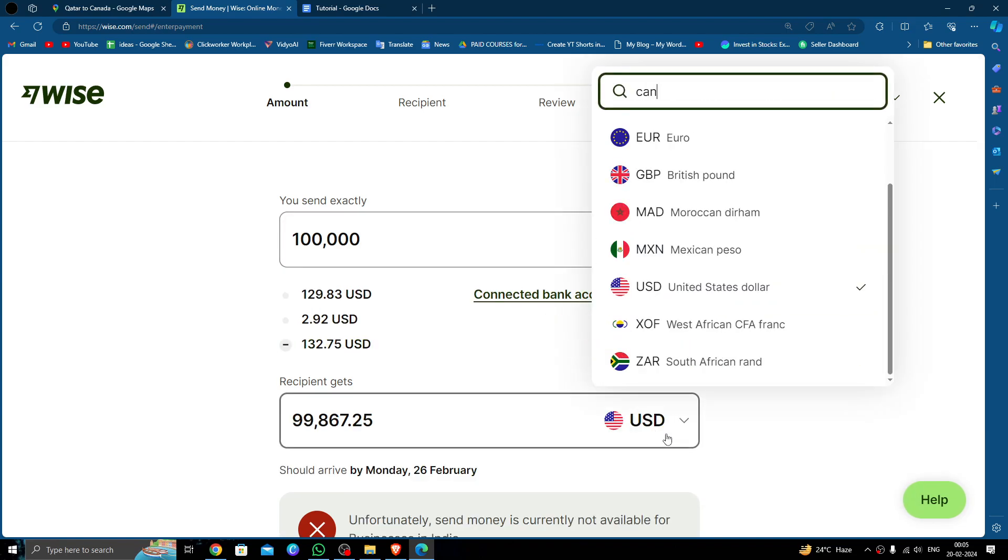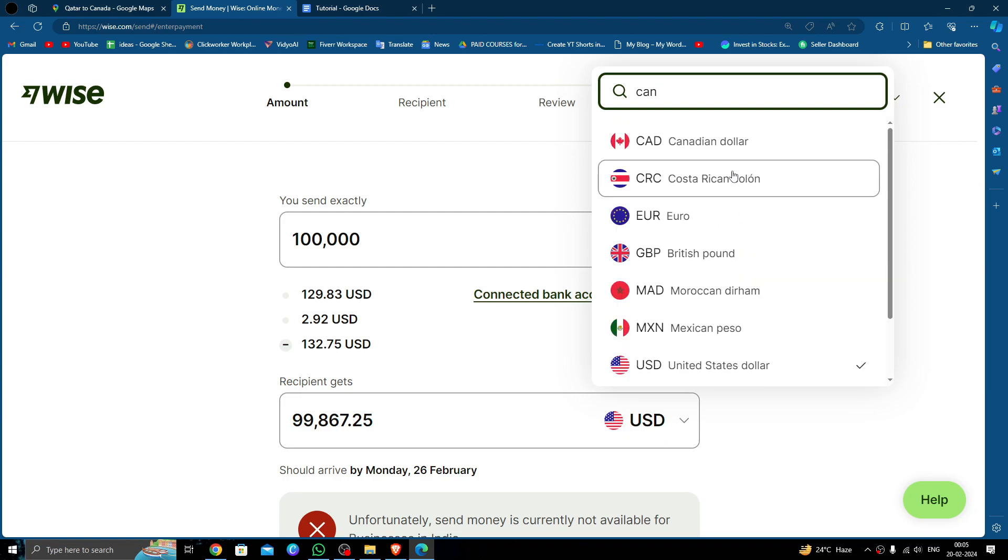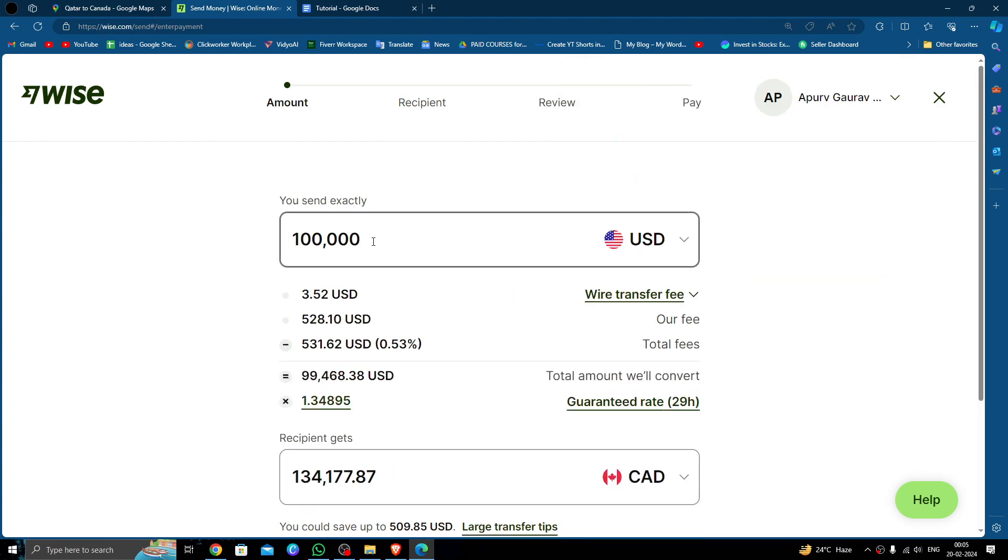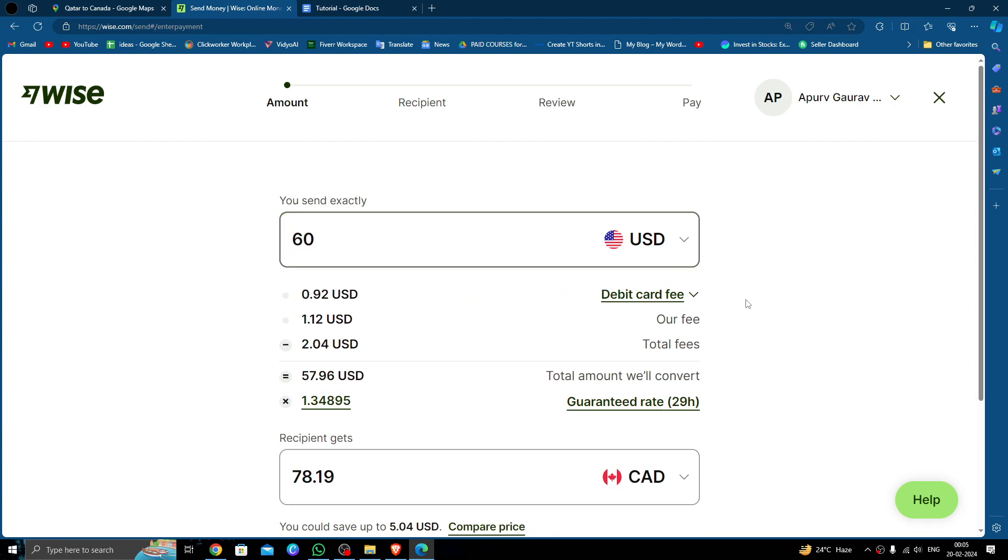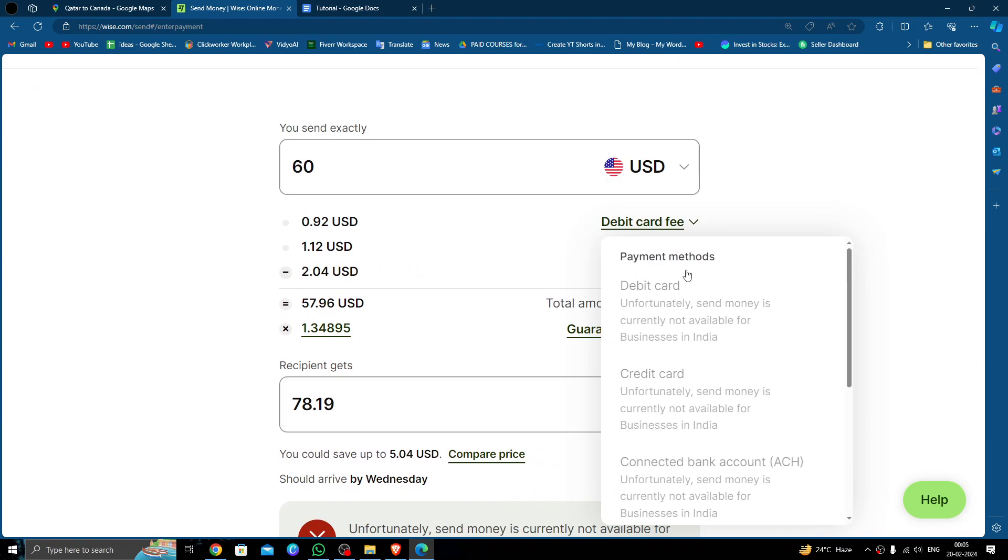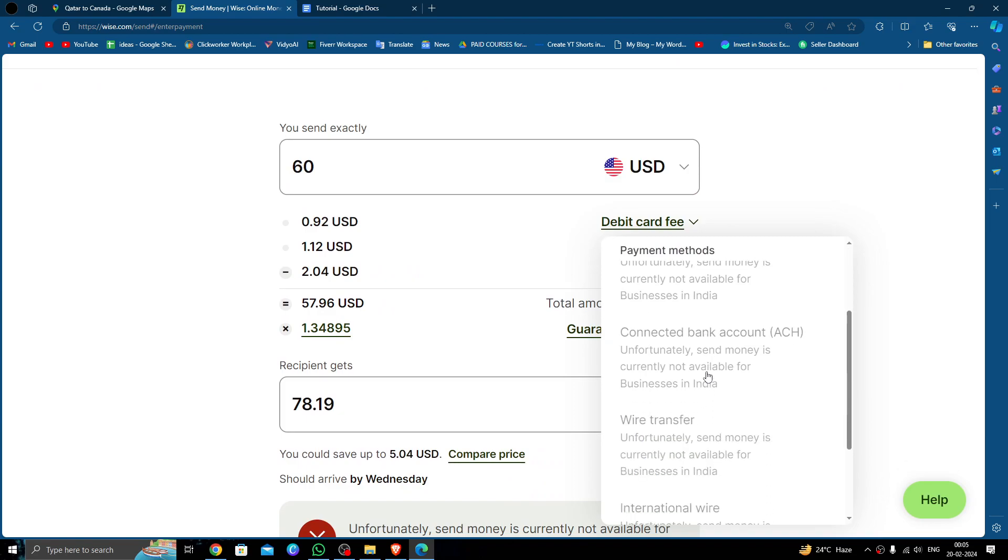You can select the mode of payment like payment method. Then you have to click on compare price option, and you can compare the prices from other banks too.